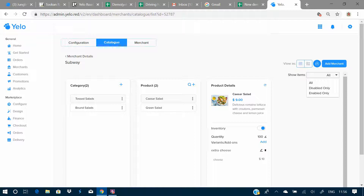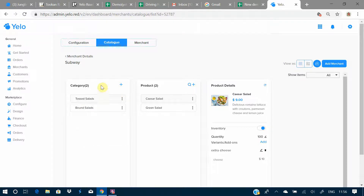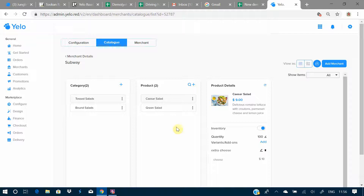Going on to categories, you can add different categories according to the merchant. Categories give you the option of adding products within them. For example, clicking on the category 'Tossed Salads' shows two products under it — a salad and a green salad.